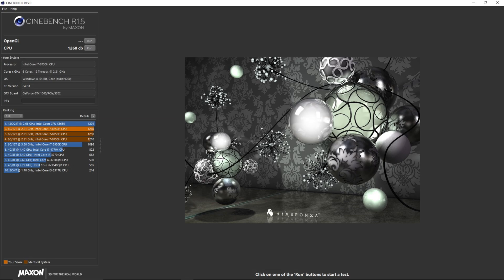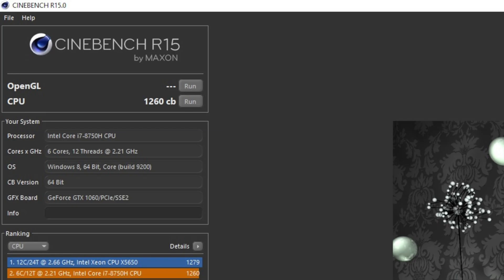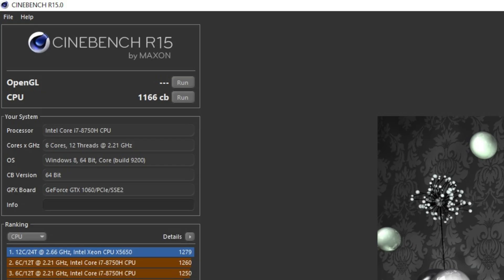Now to the benchmarks — let's start with the CPU. At stock clocks we got a whopping 1260 in Cinebench. That's really good. And then with our undervolt and underclock applied, we still got an 1166. That's almost 100 points lower than stock clocks, but the performance difference is going to be negligible for most games.